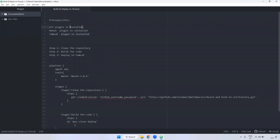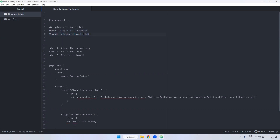Here, first we have to install the plugins — the Git plugin and also the Maven plugin. These two we already done. We have also configured Maven inside global tool configuration. Now the Tomcat plugin also you have to install. We can verify — I already installed it. Tomcat plugin means the deploy to container plugin.